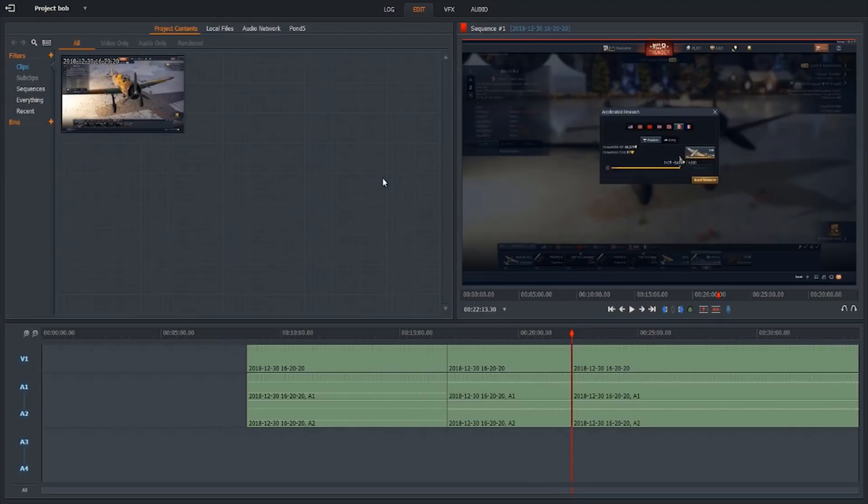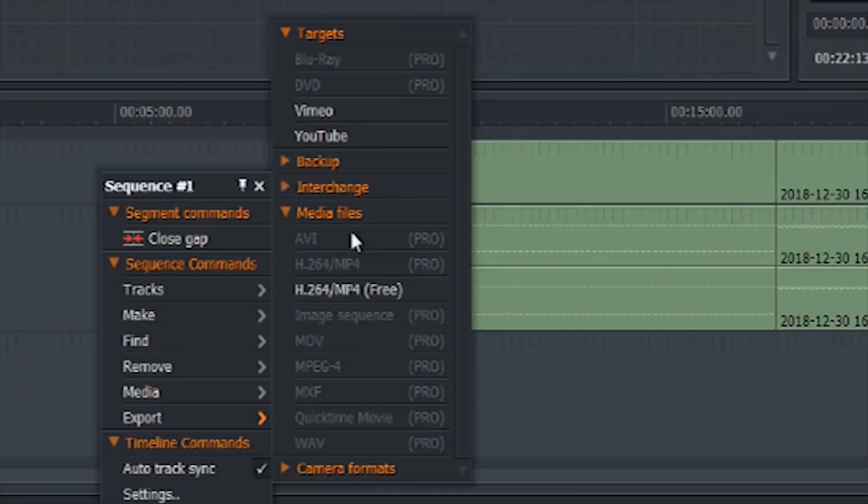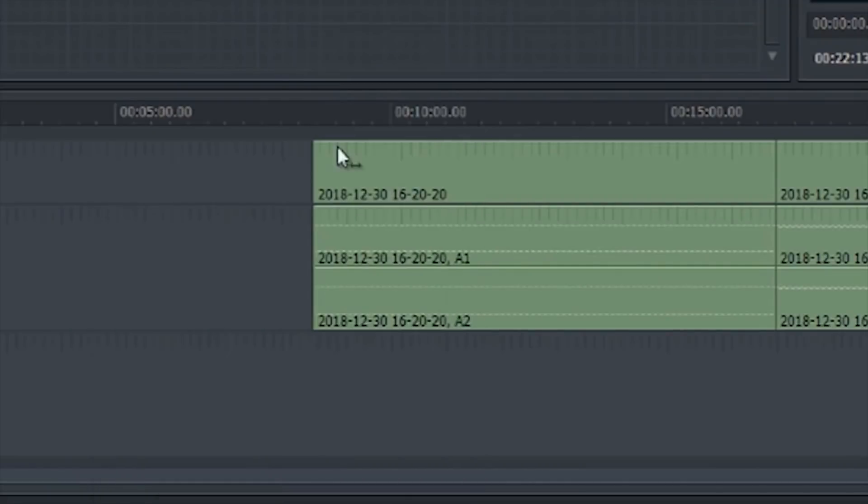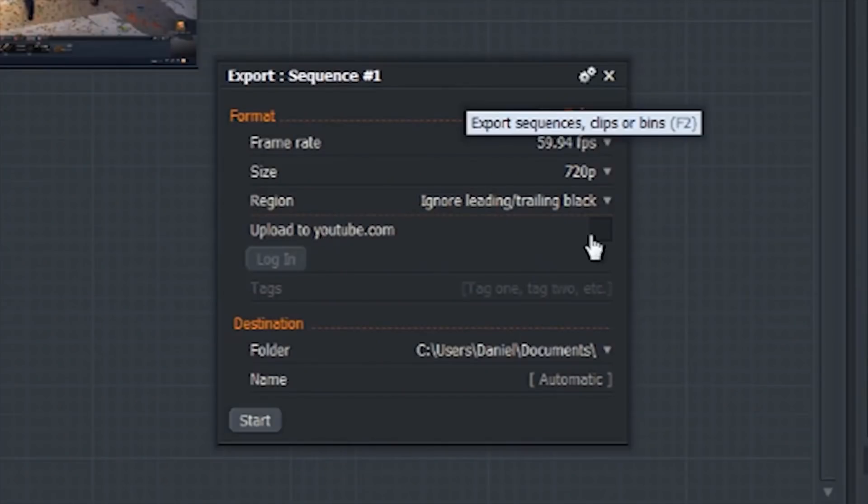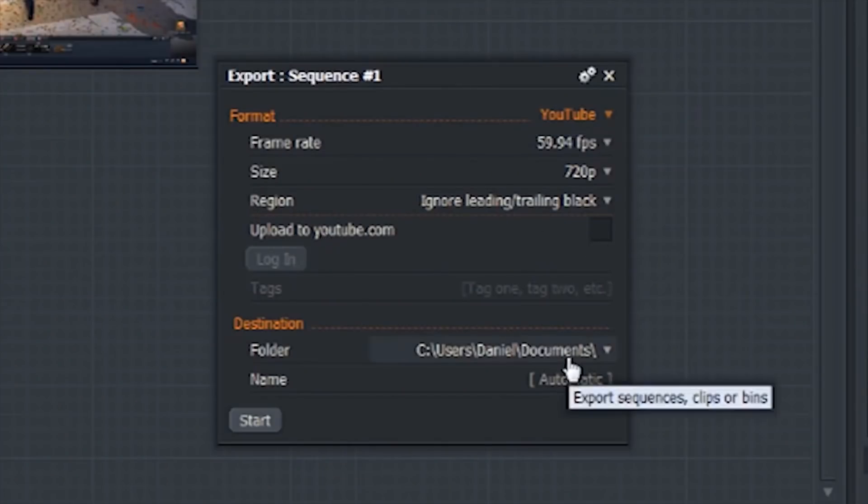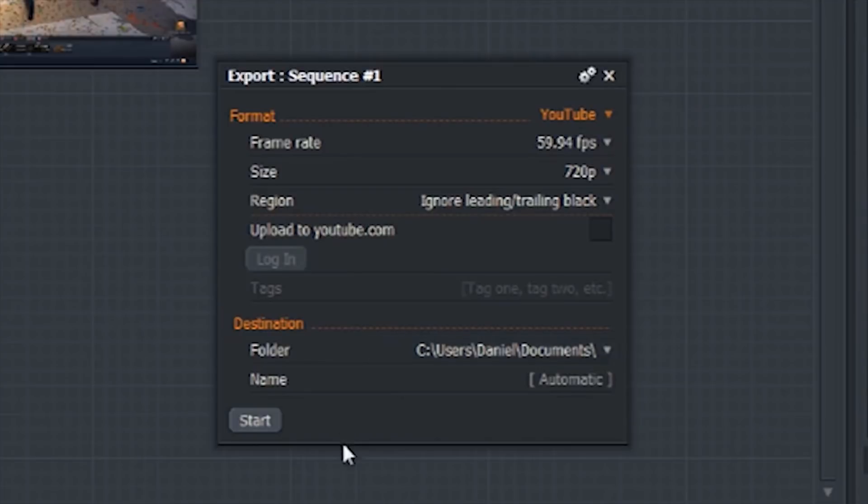One thing that's really cool about Lightworks is that it's optimized for speed. Lightworks ensures that it lags as little as possible, and this is done by having a lot of processes run in the background. So as you're editing, the videos will automatically be rendering, and so everything will be very smooth, fast, and seamless. However, because this is the case, you do need a powerful computer to be able to run Lightworks, similar to DaVinci Resolve.